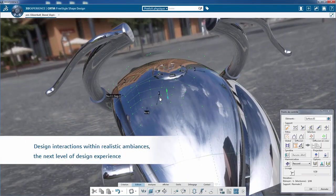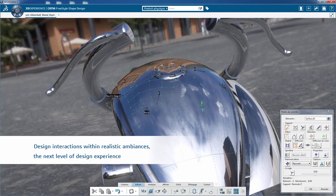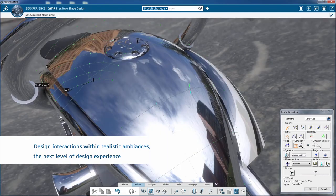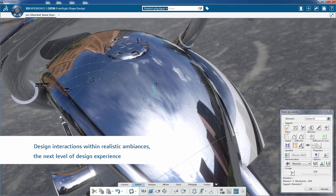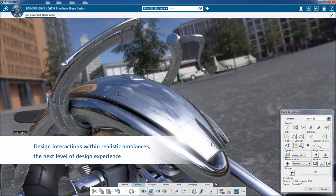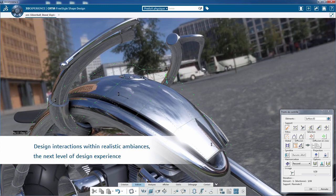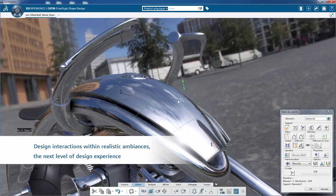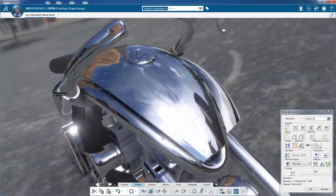The goal of real-time rendering, design interactions, and realistic ambiances is to reach the next level of design experience, reducing the back and forth between design iterations and the final product design.